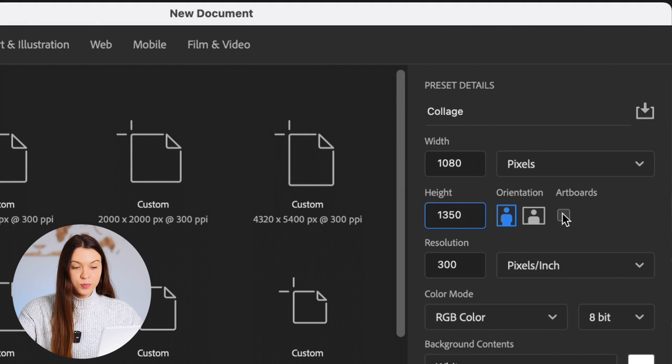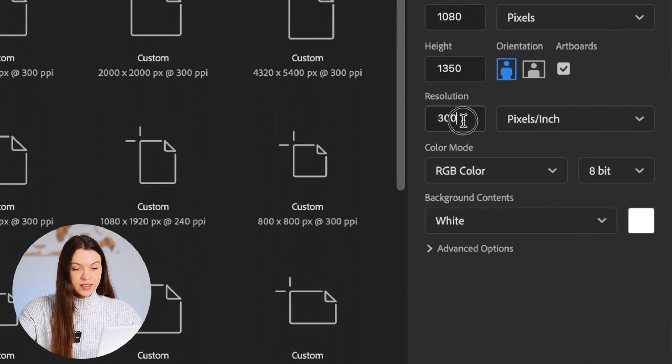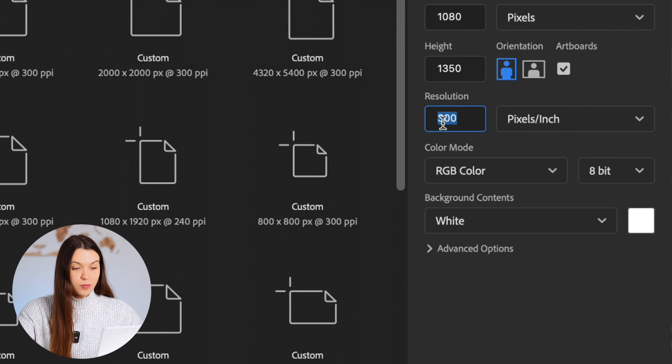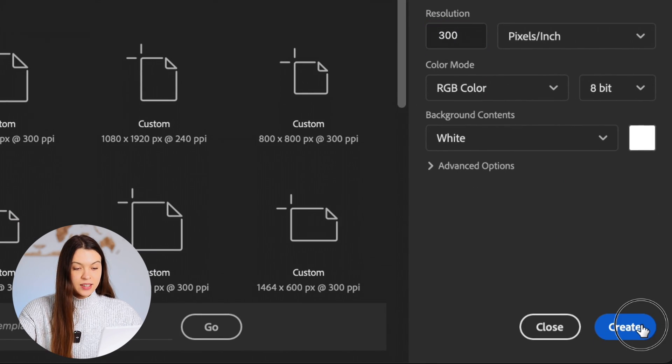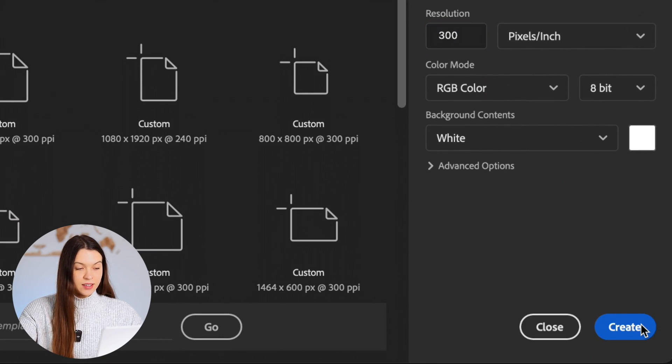Click on the artboards checkbox. Here, be sure to keep resolution 300 and click create collage.